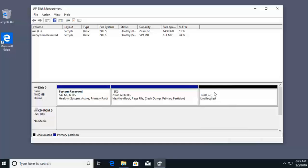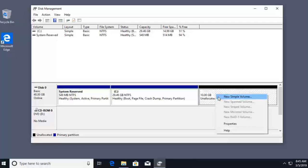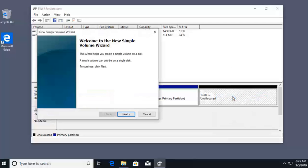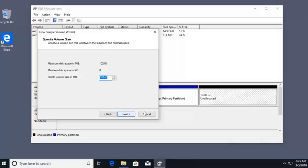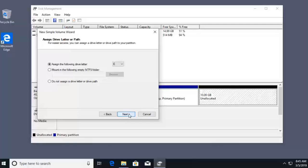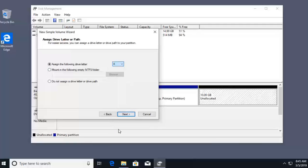So I'm going to right click on this new unallocated space. I'll click on new simple volume. I'll go ahead and click next. I'm going to use the entire 10 gigs of unallocated space, and then I can give it a drive letter. How about we make this the X drive? With the letter being assigned to the X drive, we now get to choose the file system.